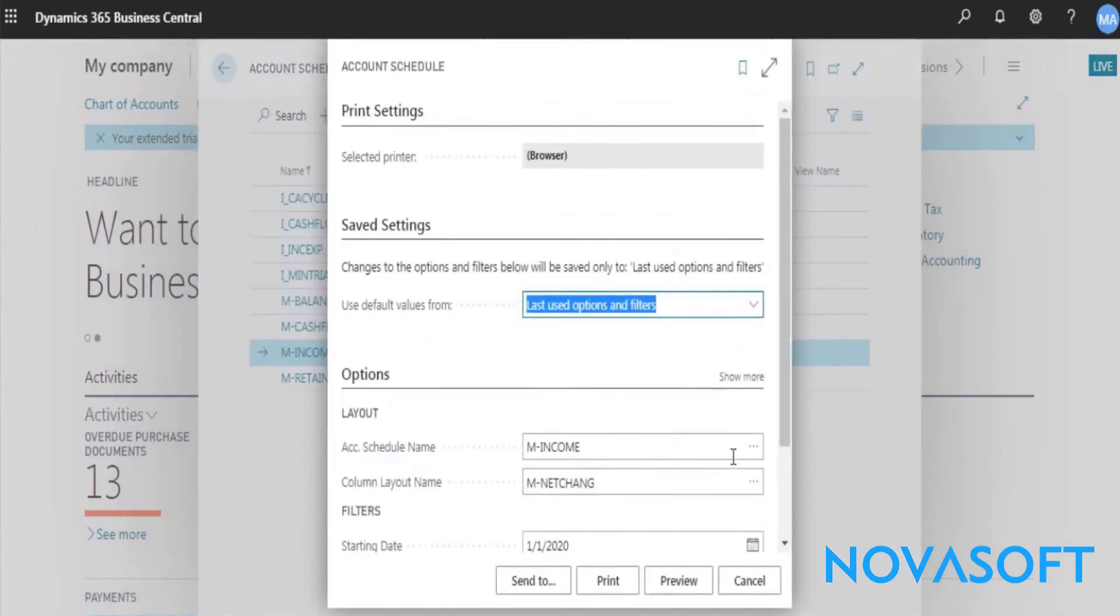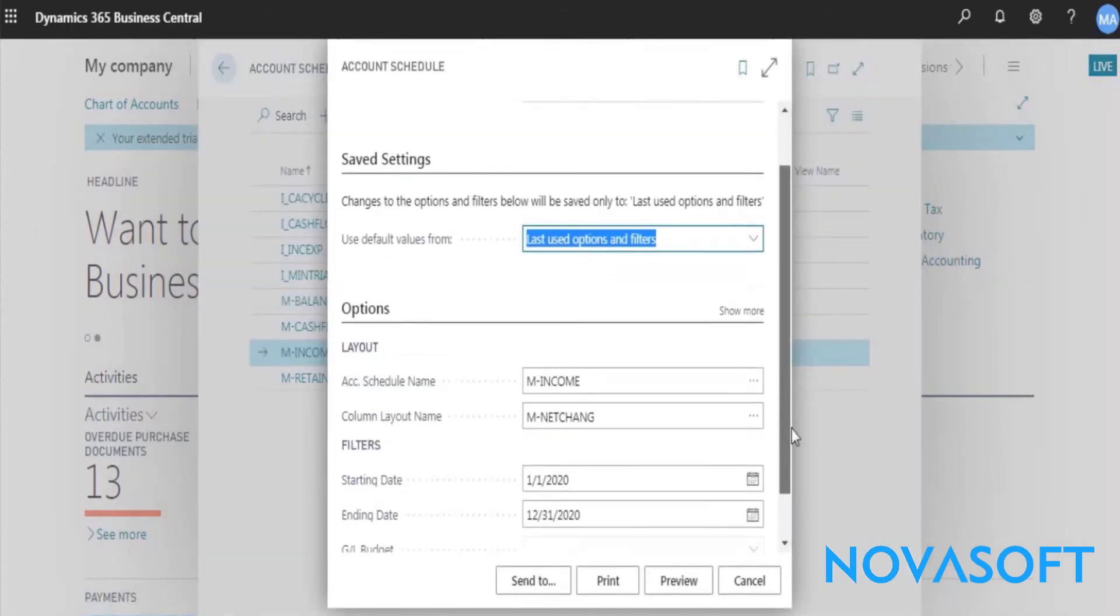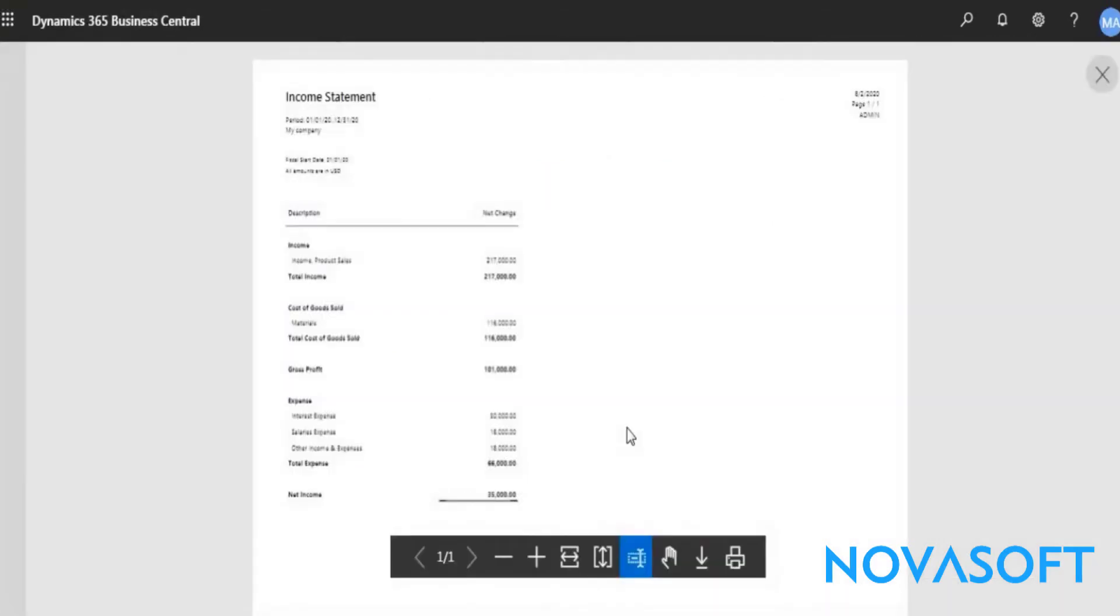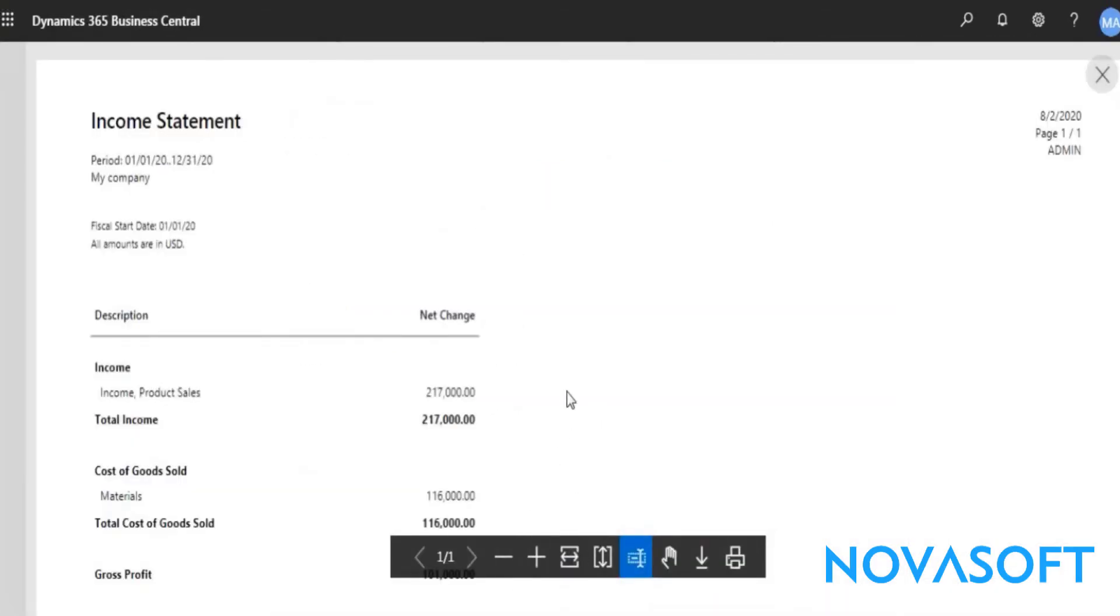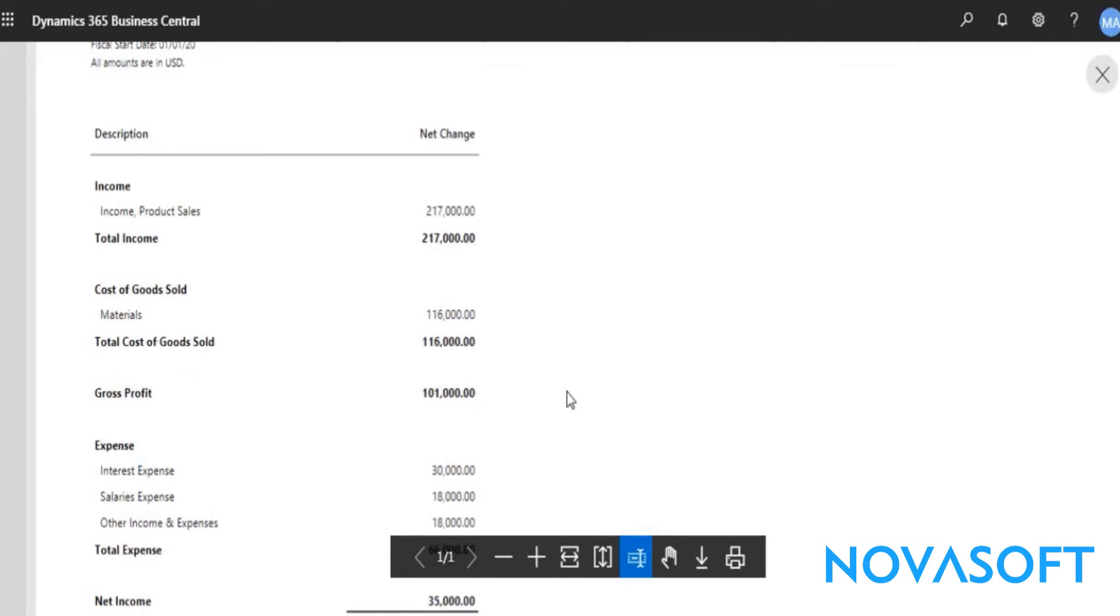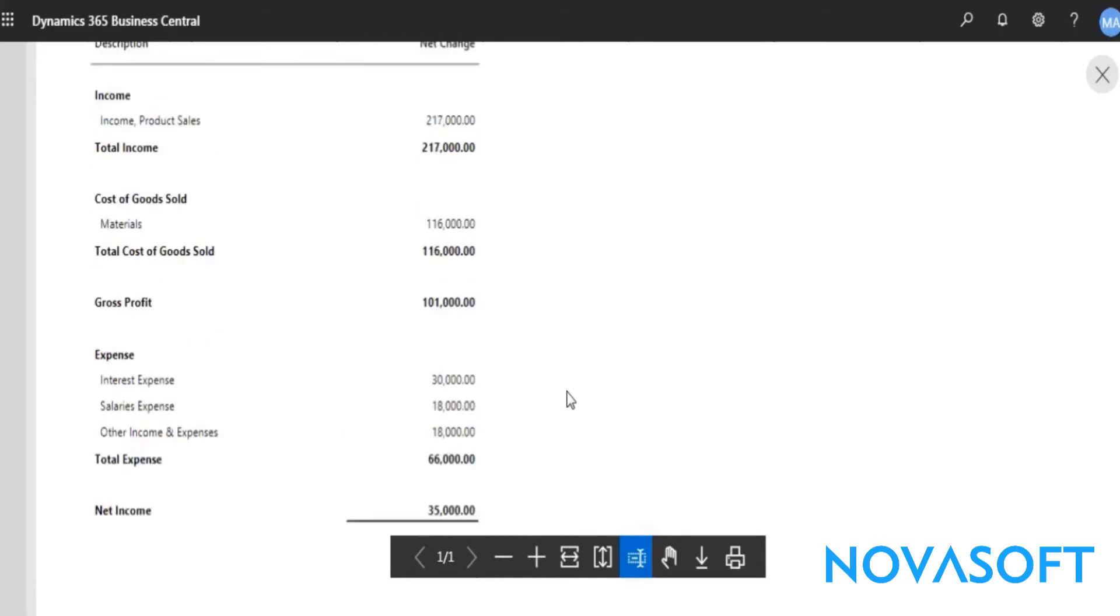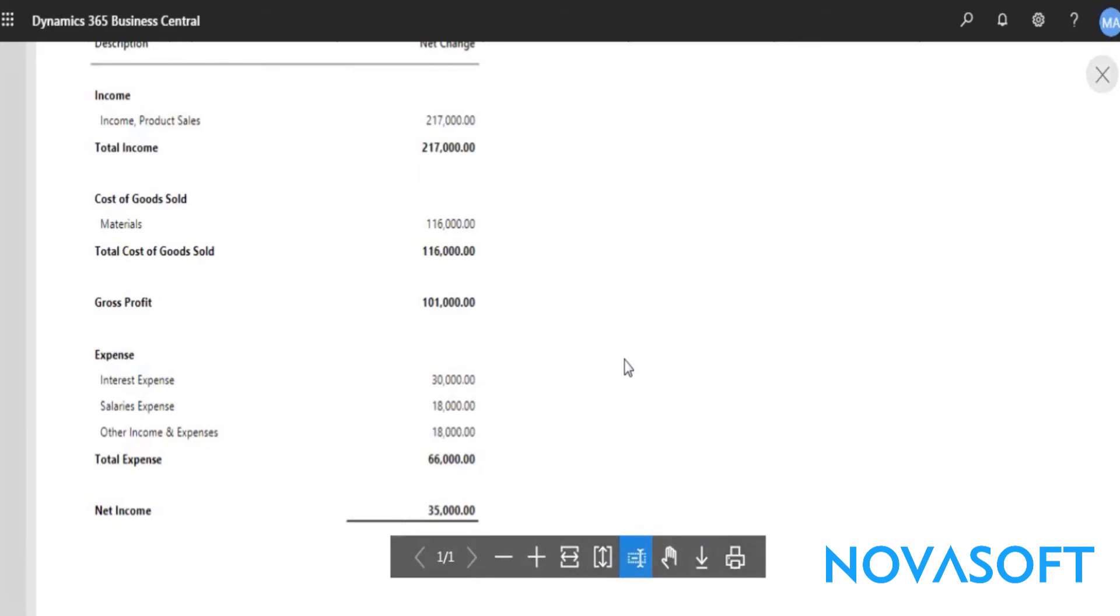When we see the income statement, we find that the company turnover is 2 lakh 17,000 and the net earnings are 35,000. It's a good profit. If we see the gross profit, it is 1 lakh 1,000 out of 2 lakh 17,000, so about 50% gross profit. I believe approximately 16-17% is net profit, so it's a good sign for the company that they are earning 16-17% net profit on their sales. The company's profitability and prospects are very good.